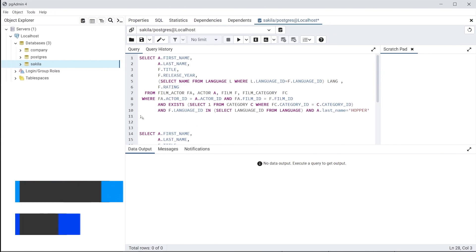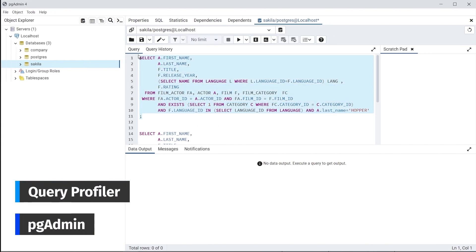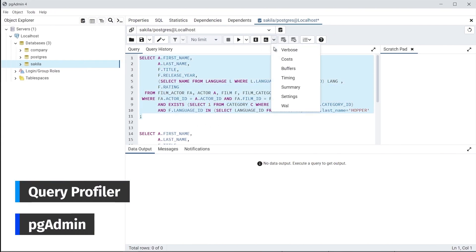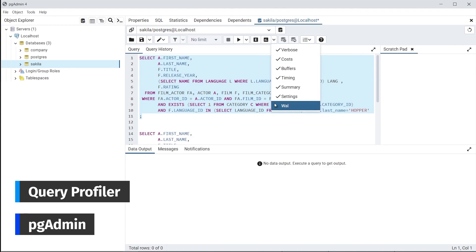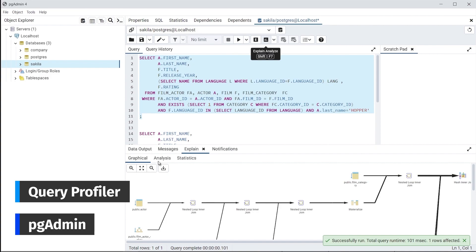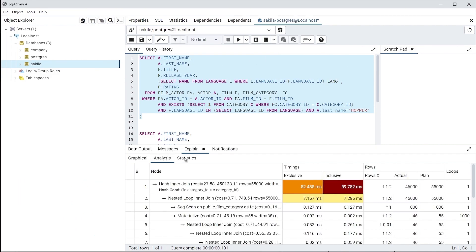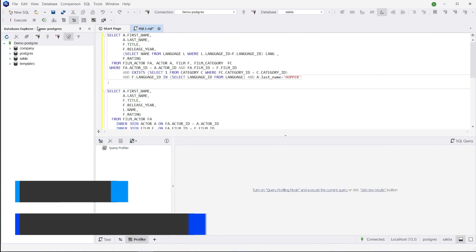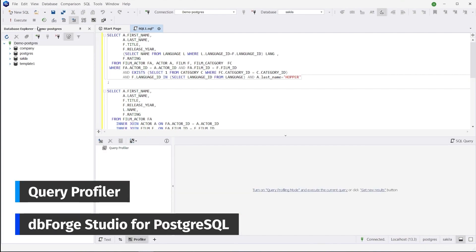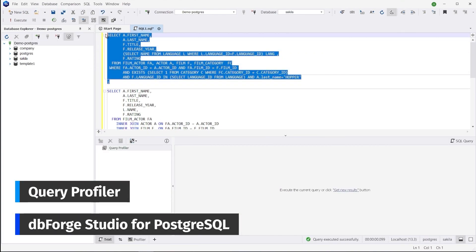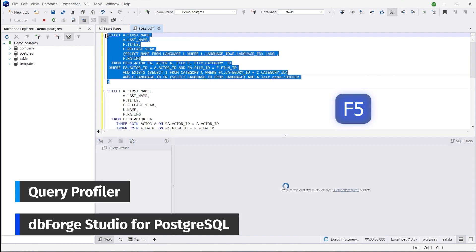Now once you've got your query written, it's time to take a look at its performance and optimize it if possible. In this respect, PGAdmin is limited to generating an Explain or Explain Analyze plan of your query and displaying it under the Explain panel. dbFord Studio, on the other hand, provides you with a built-in query profiler that can be enabled and used to analyze the performance of your queries more thoroughly.